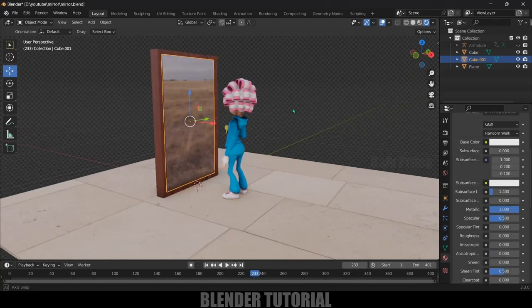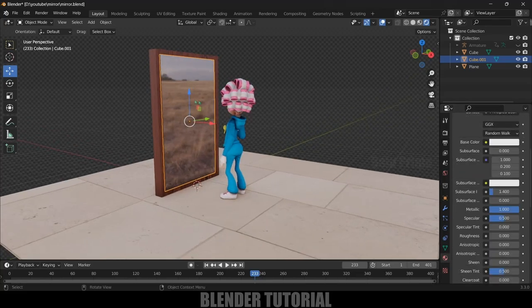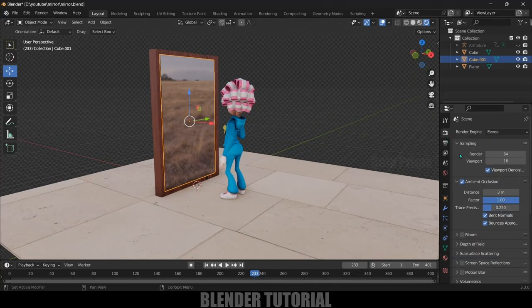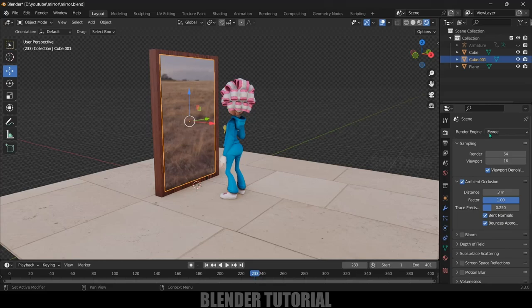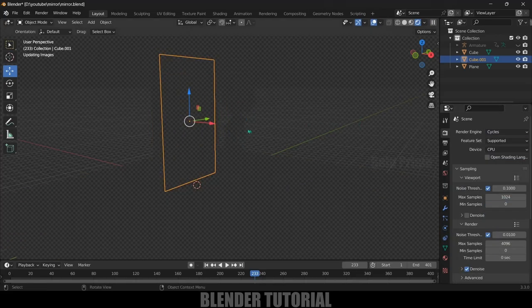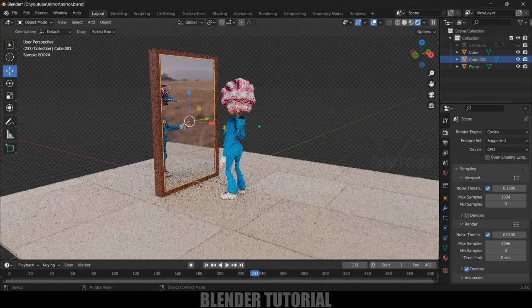Now let's see how we can do that. If I change this render engine here, so currently this is in Eevee. If I change this to Cycles we will get the reflections of the character which are at the front of this mesh.